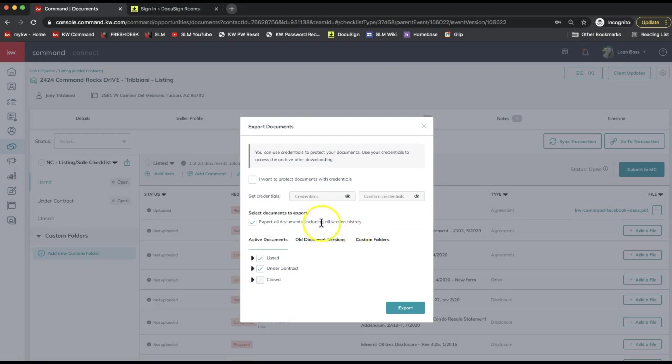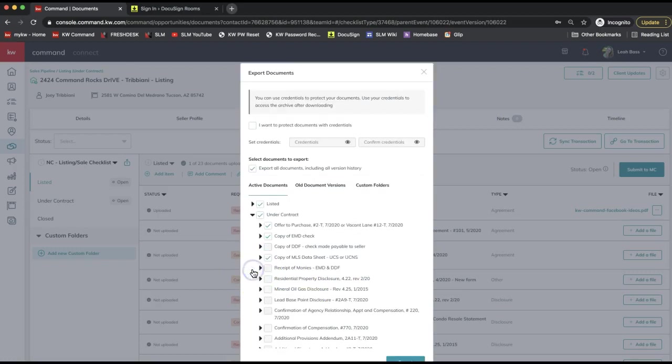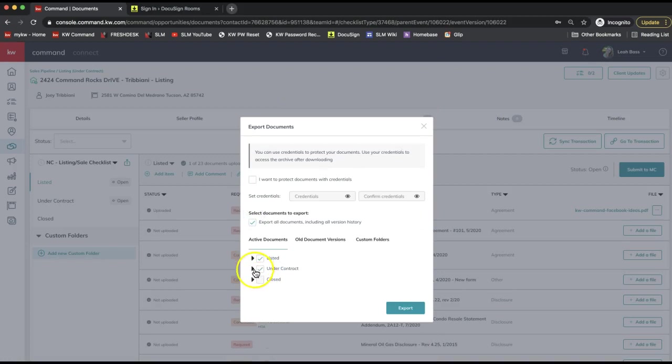If you want to select which forms you want to export—is it just your listing file, or all three: your listing, under contract, and closed file—you can go ahead and select that, which is pretty cool.